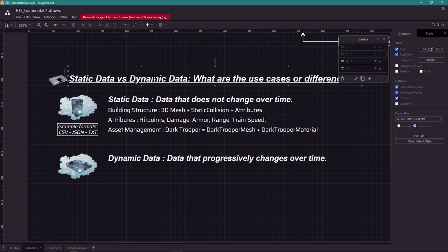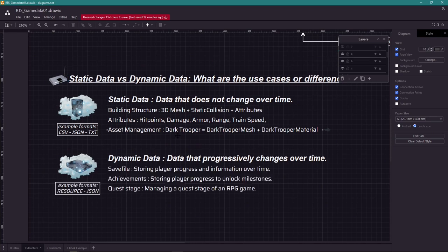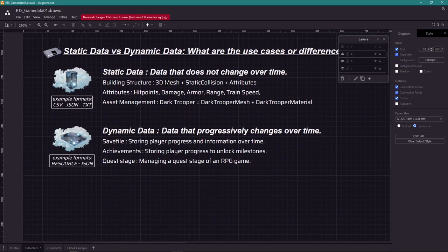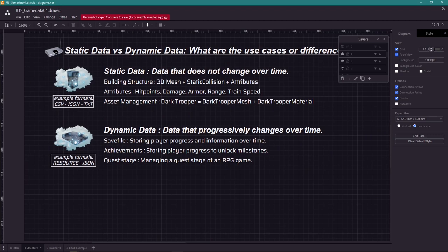An example of dynamic data is anything that we need to store to not lose when the game restarts.